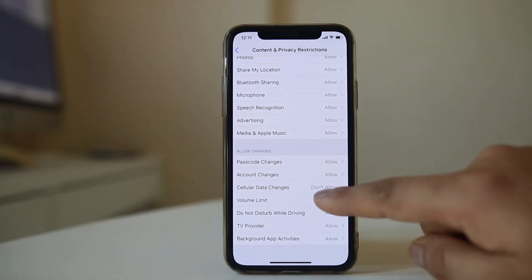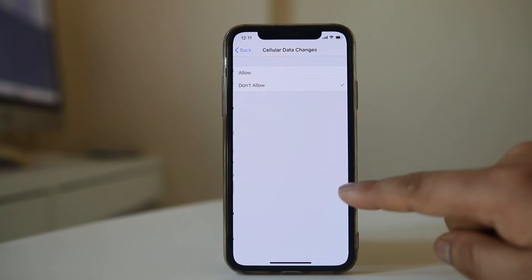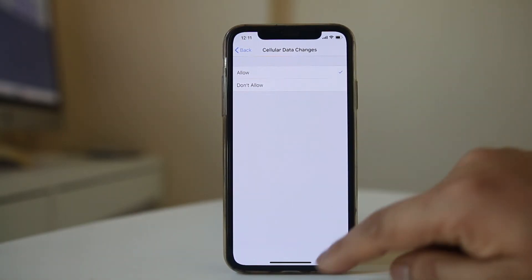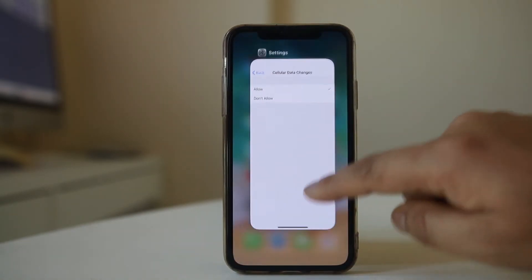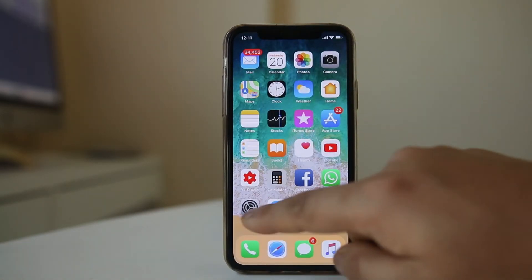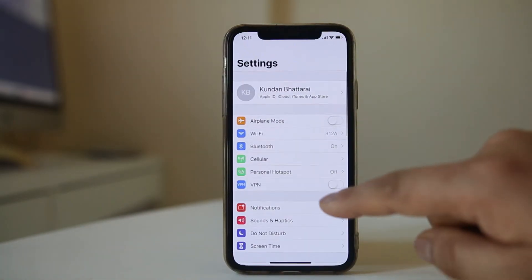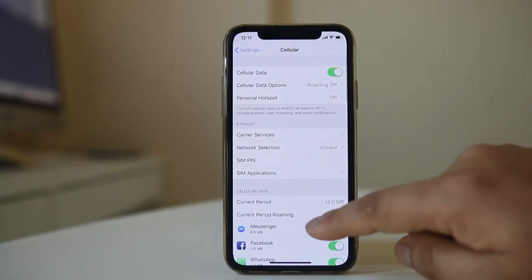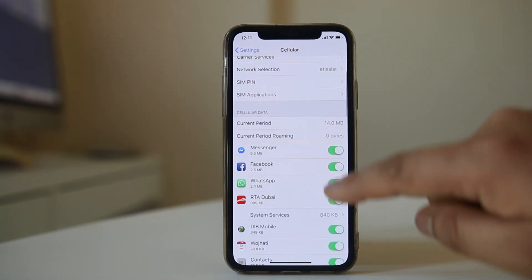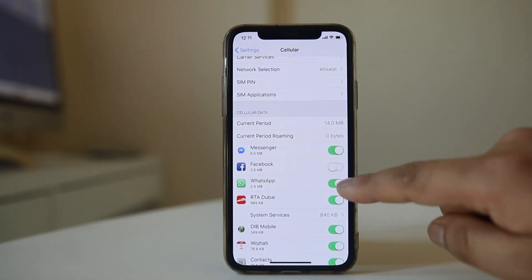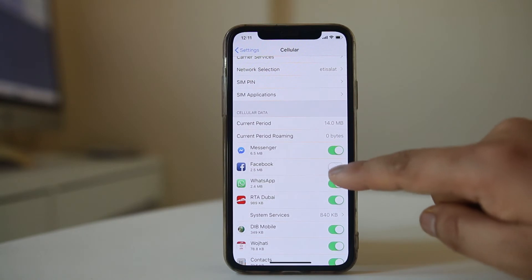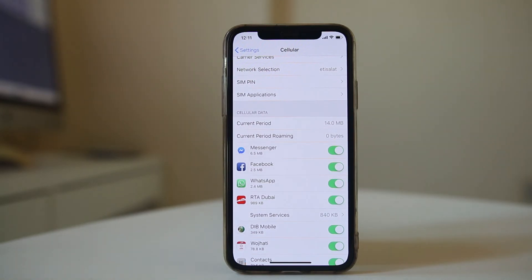Cellular Data Changes — select it, then select Allow. Now if I go back to Cellular and scroll down, I will be able to change cellular data options for applications.